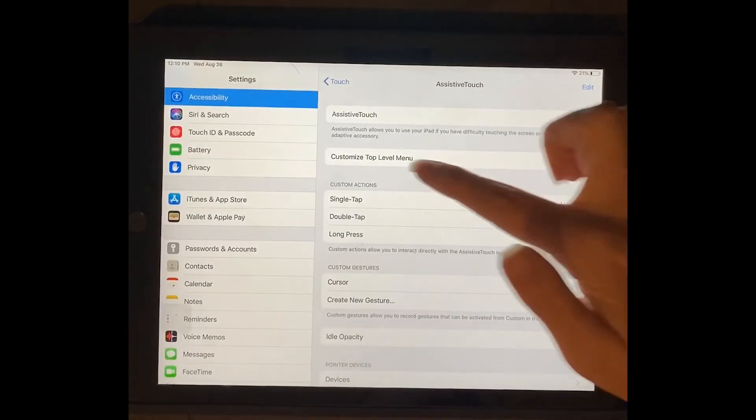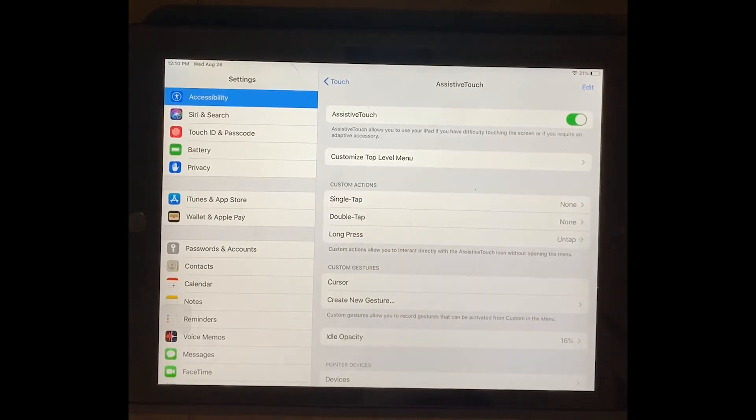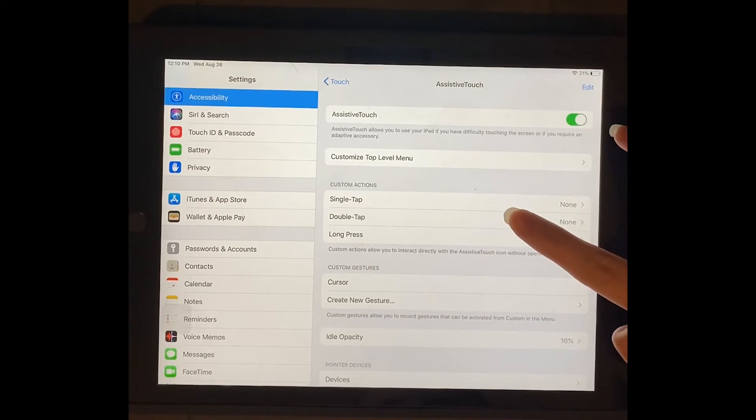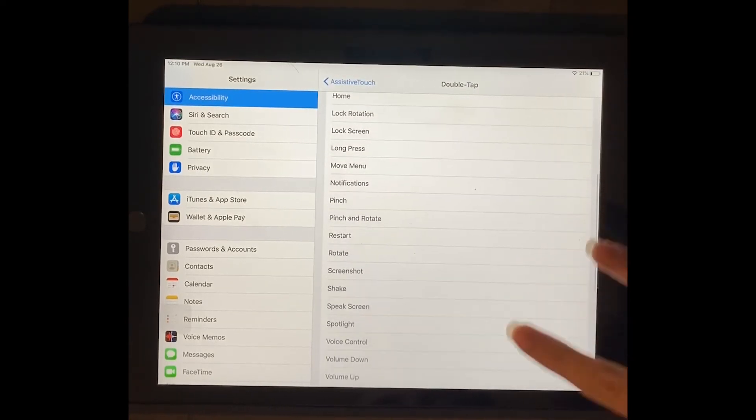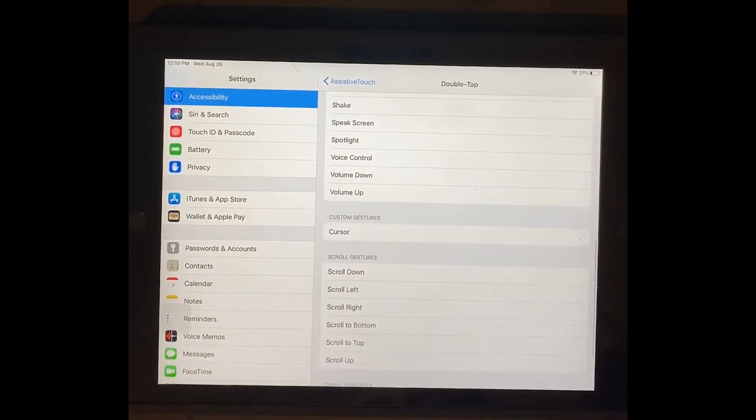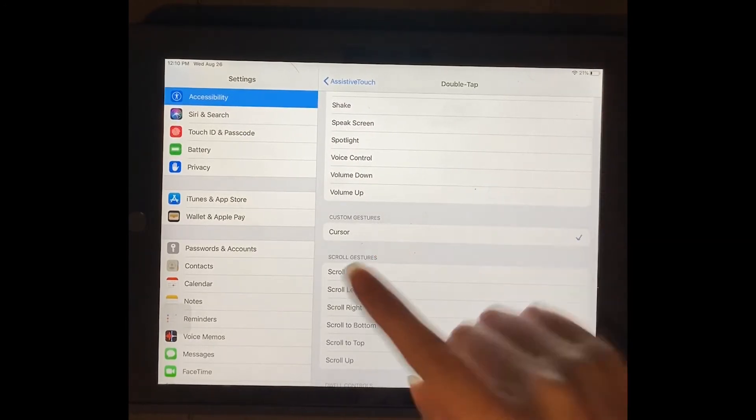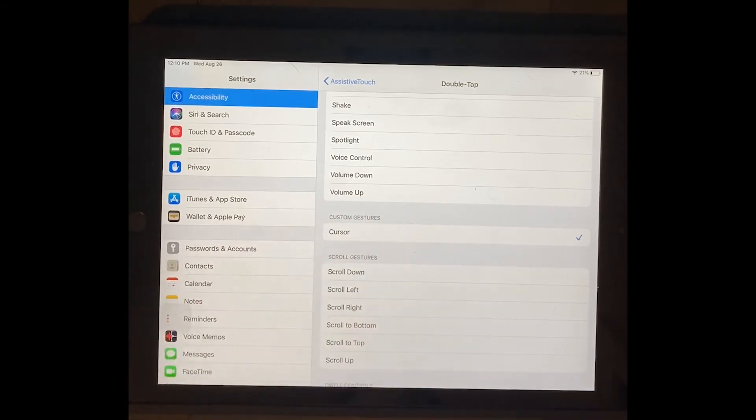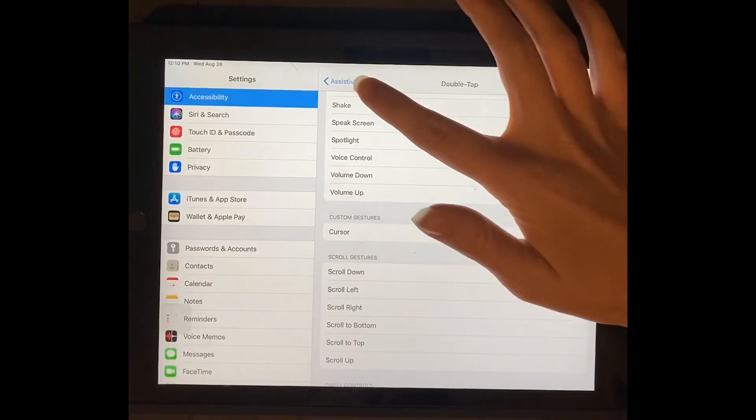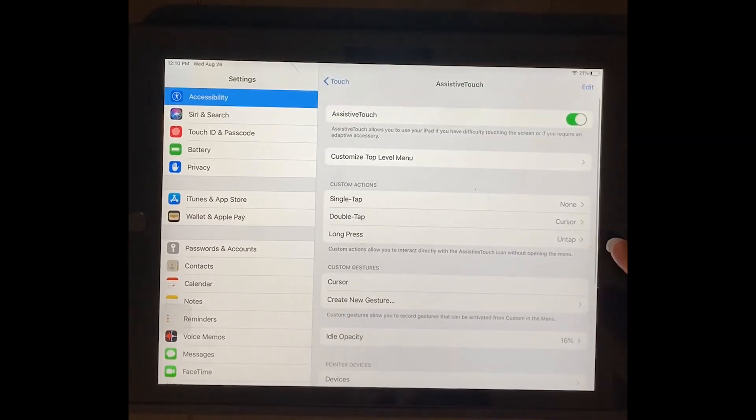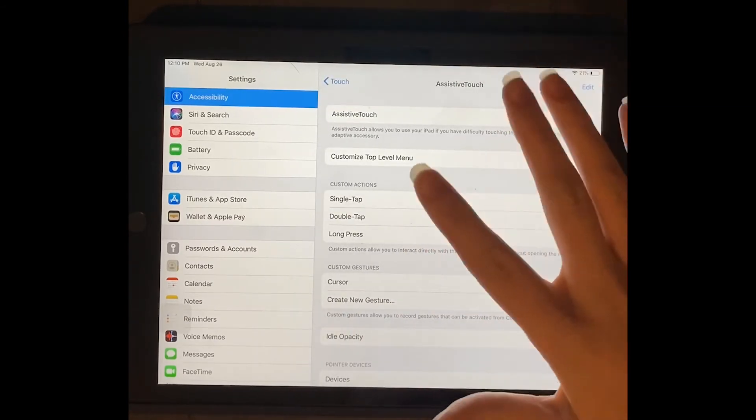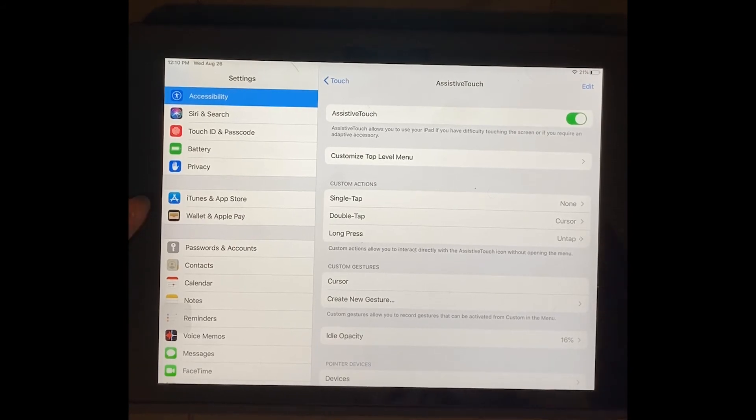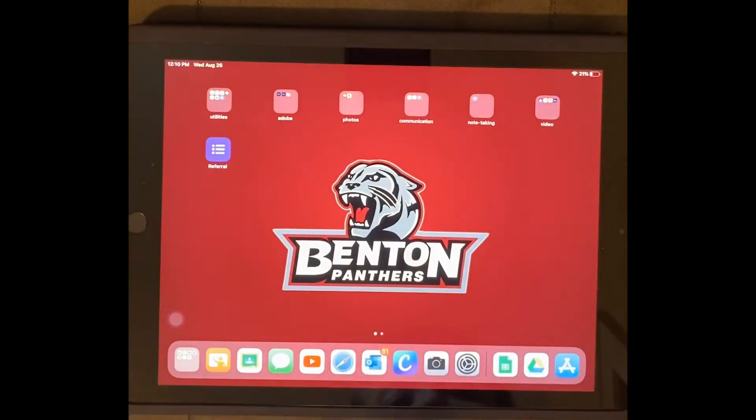Now it has these little custom actions things. What you want to do is leave single tap as none and you want to change double tap to that custom one that you just made called cursor. So that means whenever I double tap the assistive touch, whenever I have it turned on, it's going to turn into a cursor. If you wanted to, you could have long press set up as something—you can play around with this and do a lot more than just use it as a cursor, but this is how I use it.